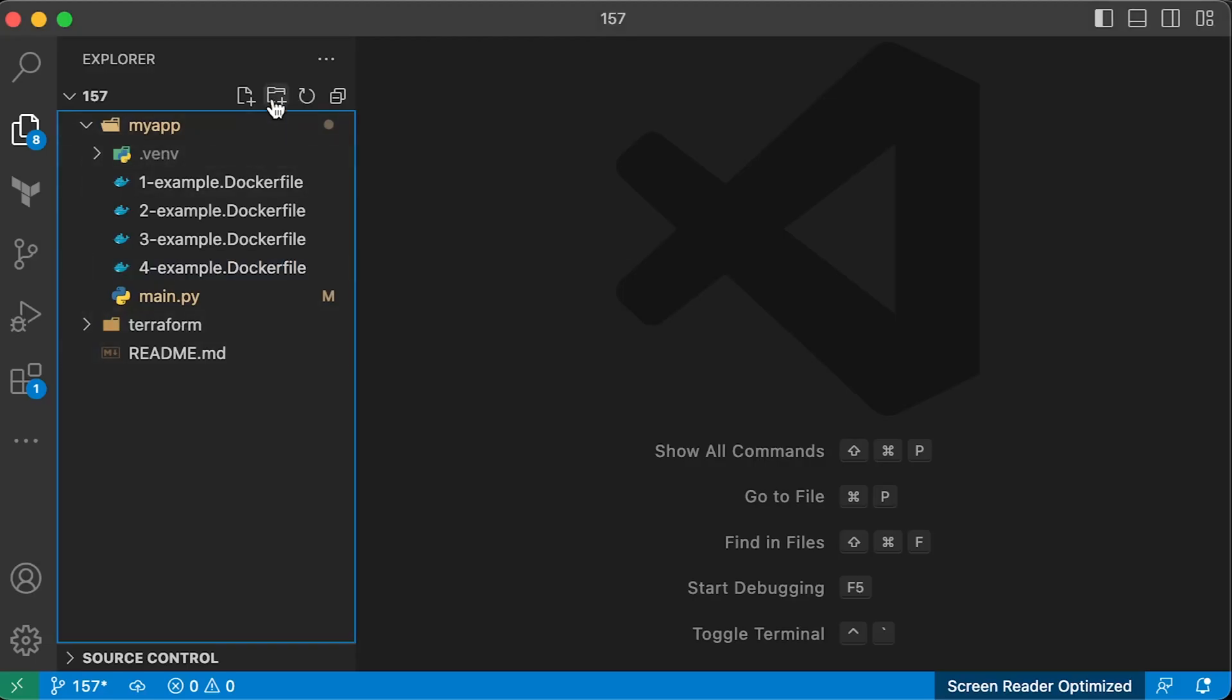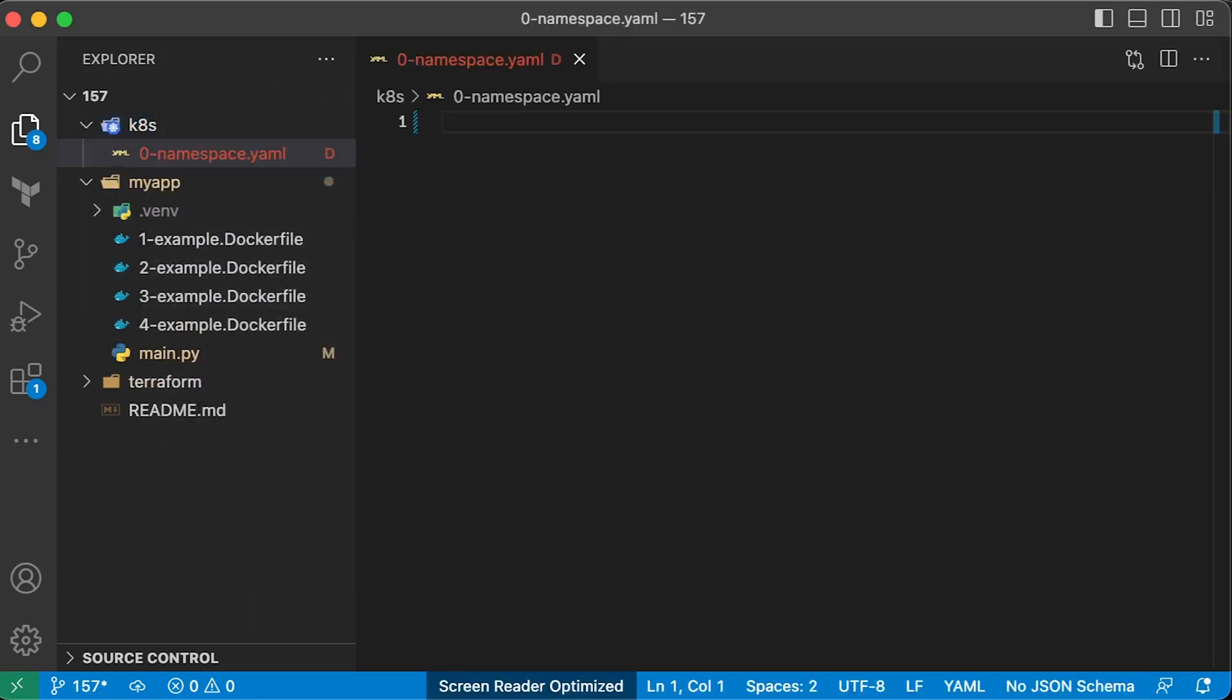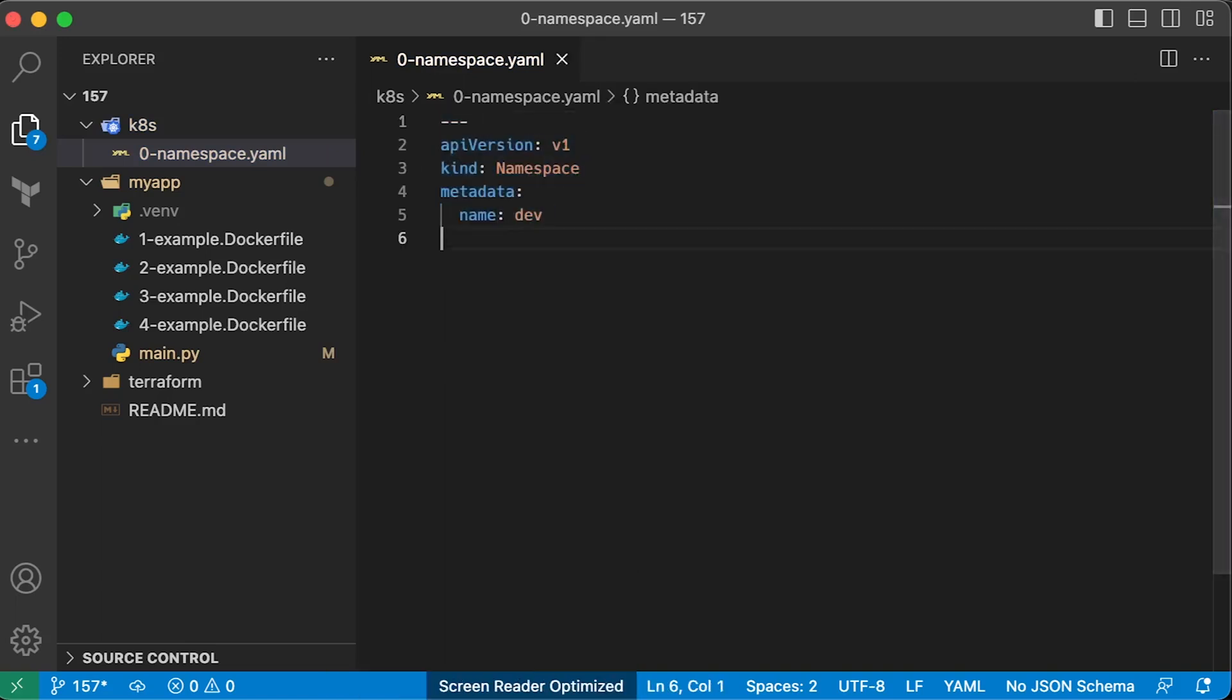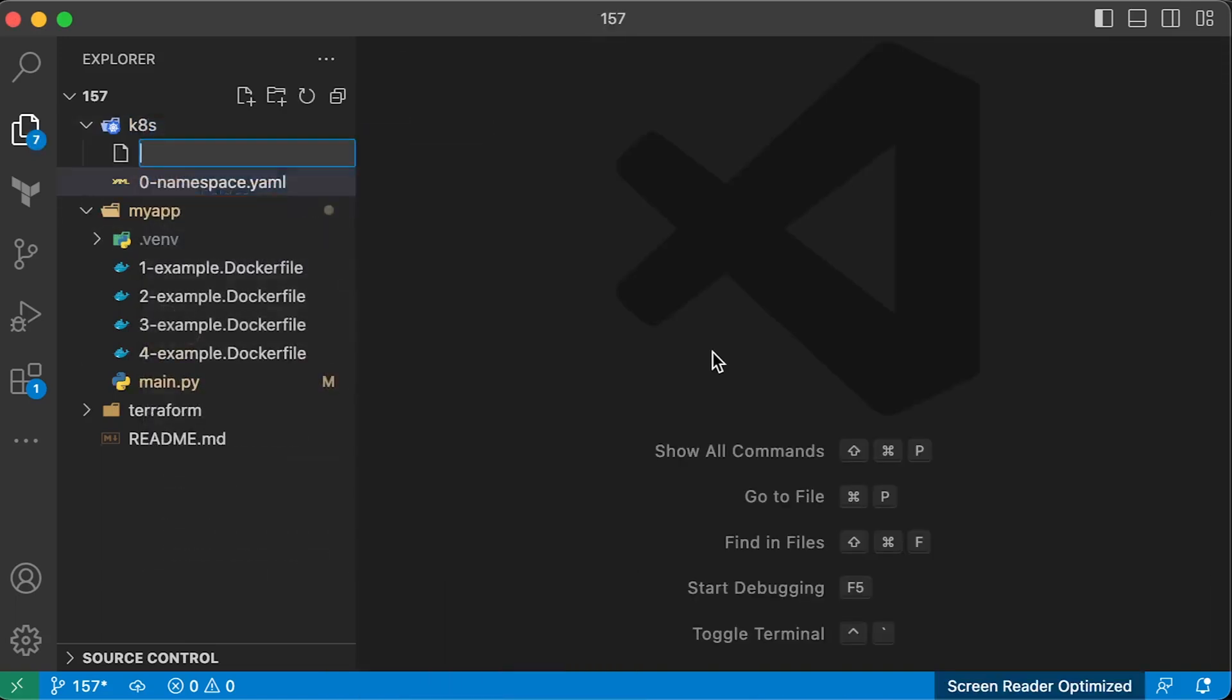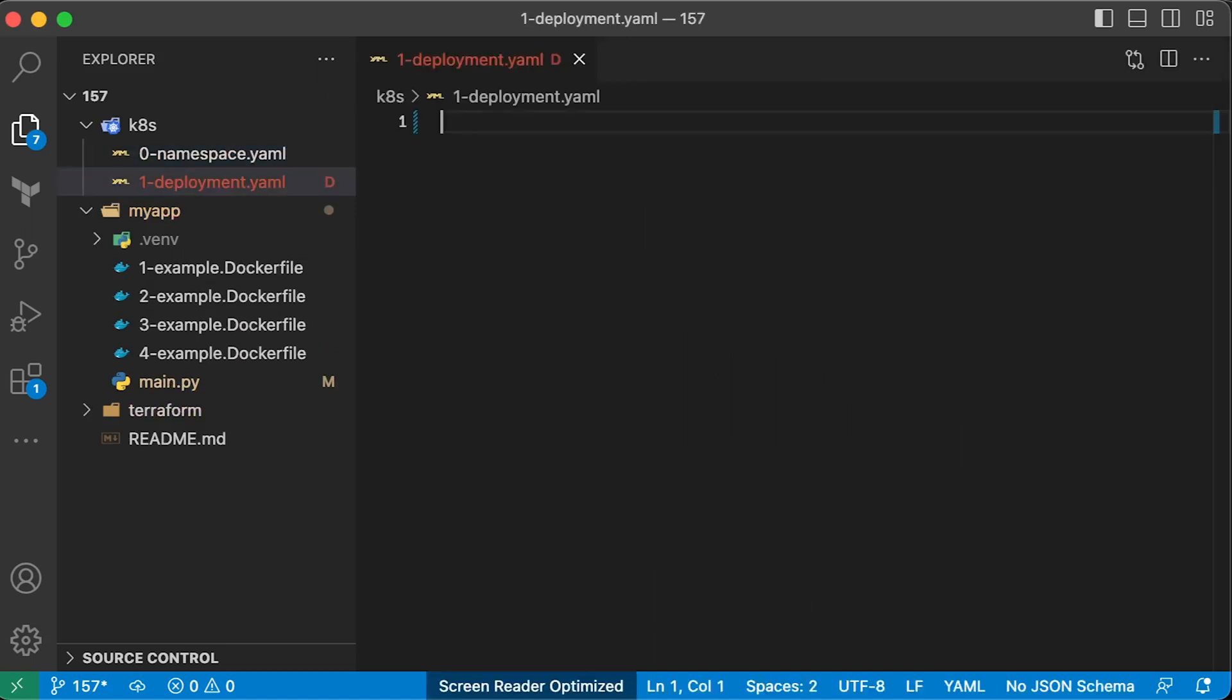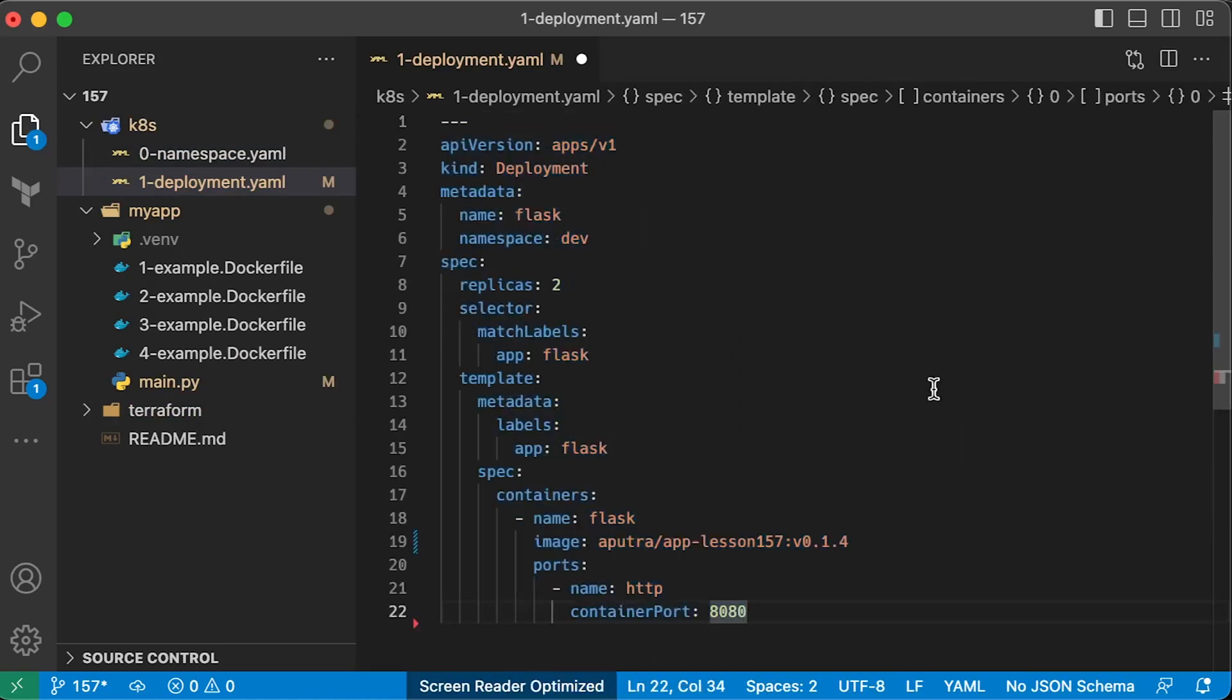The best practice is to use namespaces to separate your workloads. Let's create a dev namespace for this server.